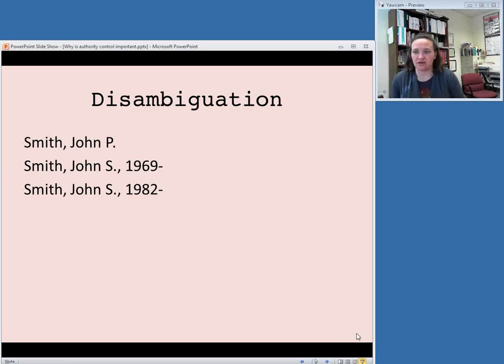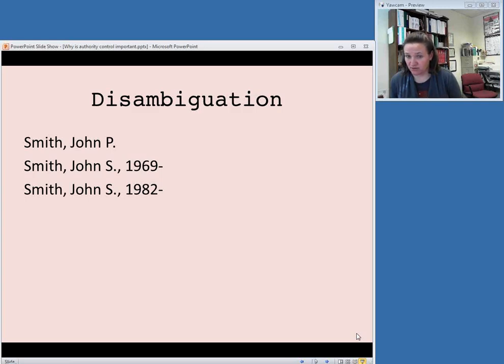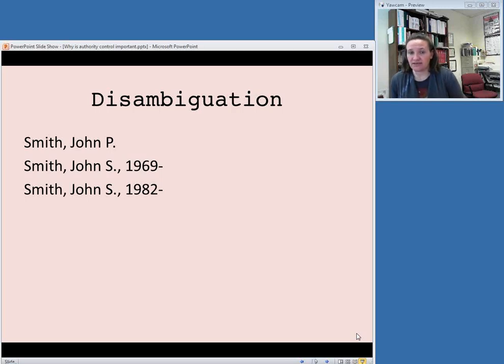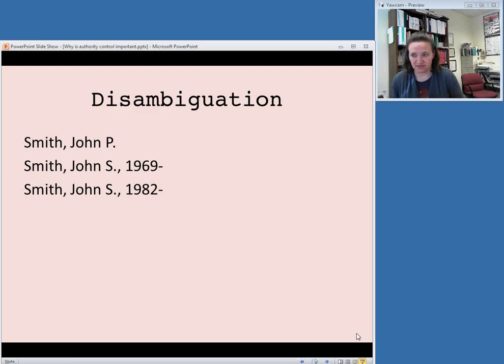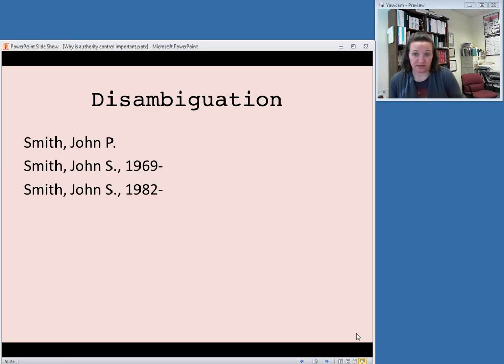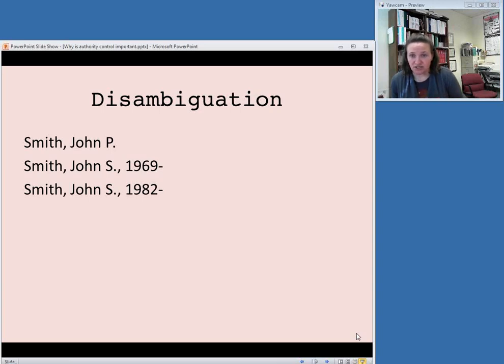For example, if you had three men who all wrote books using the name John Smith, and that's how it appeared on the title page, you would need to provide an authorized access point that would allow library patrons to distinguish between these three men. So one of them might have a middle name that starts with P, and so you can include his middle initial in the authority record.